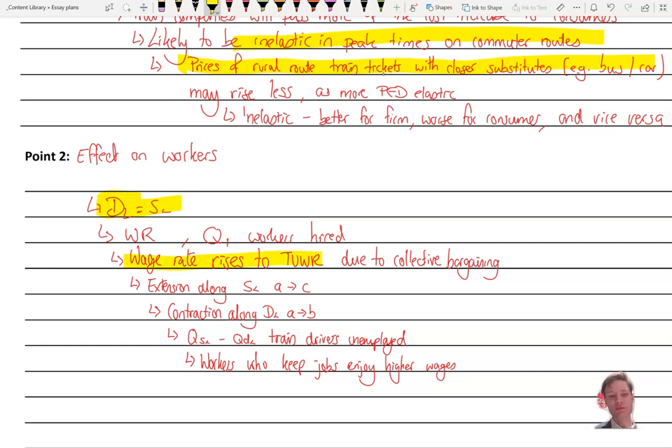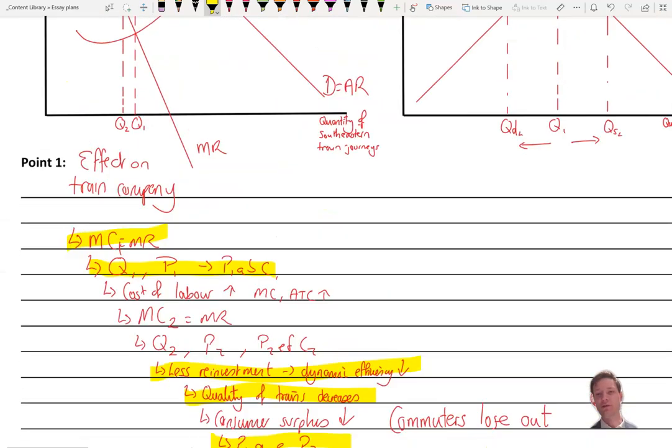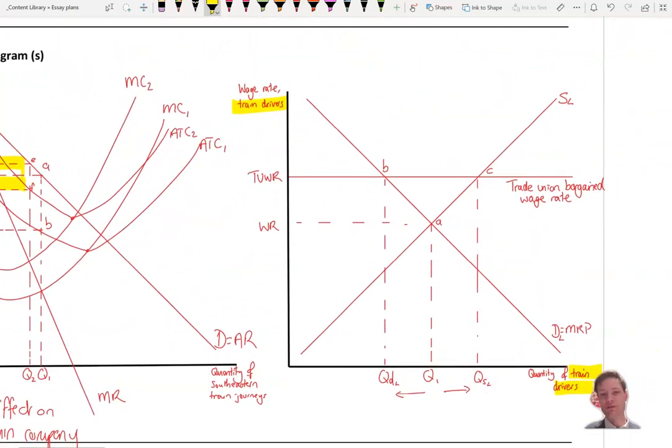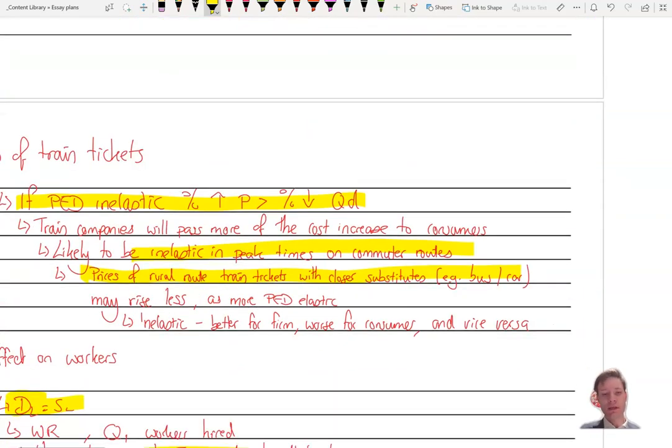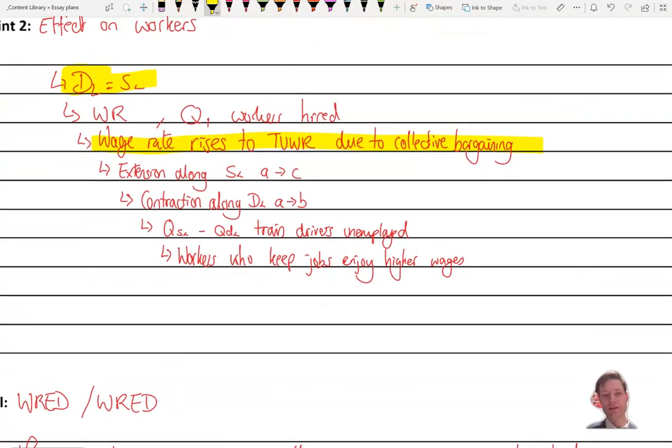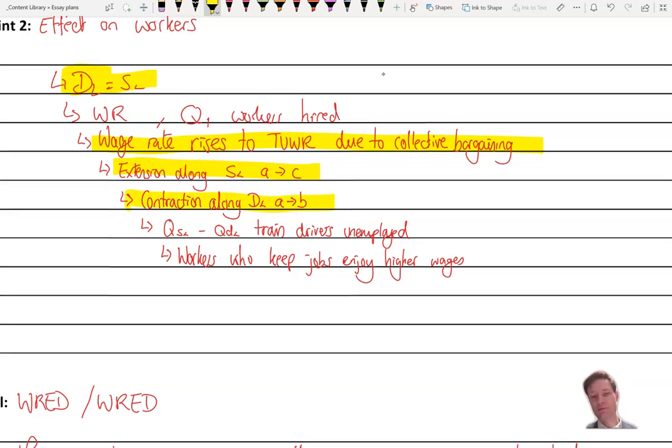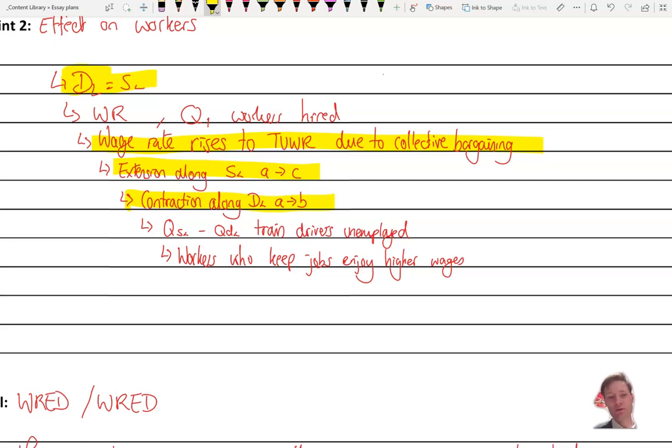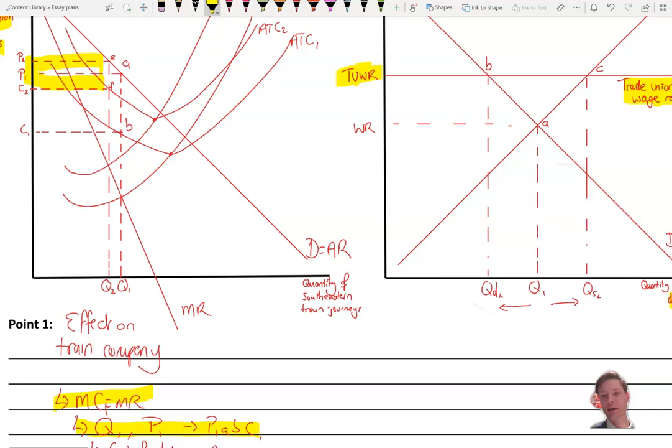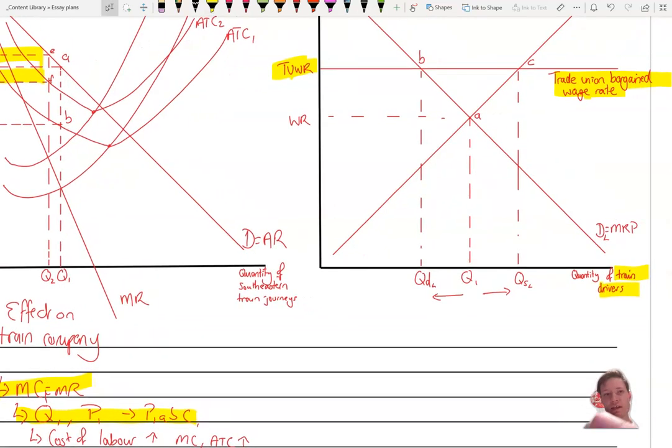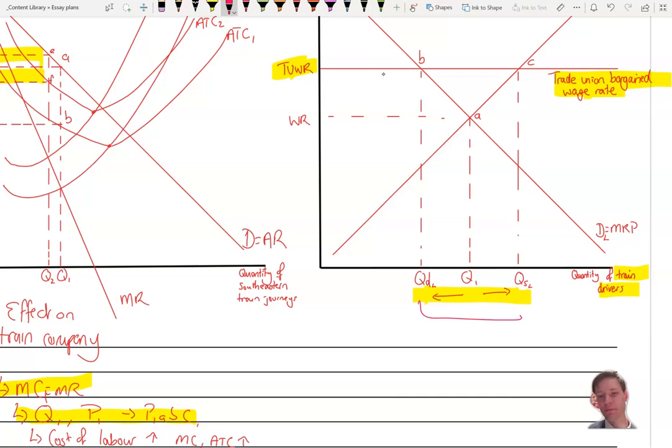Now, the wage rate as a result of collective bargaining rises to TUWR. I've used TUWR, the trade union bargained wage rate, and it acts very similarly to a minimum wage there. Now, as a result of that, you see an extension along the supply of labor. More people now are willing and able to go and work as train drivers. And there's a contraction along the demand for labor curve as the company now is less willing and able to hire workers and indeed will fire some so that they save on costs. Therefore, you'll have QSL minus QDL train drivers who are unemployed, and they'll lose their jobs. And you can see that difference there, highlighted at the bottom there, that length along that bottom axis there, that amount there is going to be your number of train drivers who don't have a job.